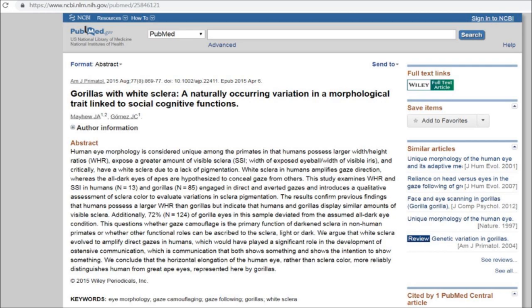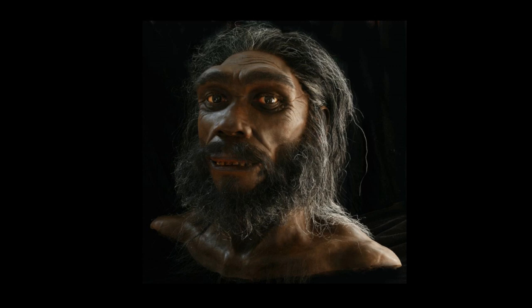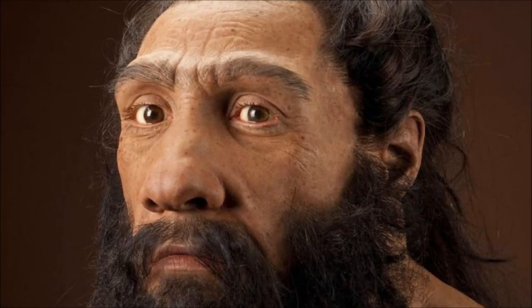They argued that white sclera evolved to amplify direct gazes in humans, which would have played a significant role in the development of extensive communication — communication that both shows something and shows the intention to show something. They concluded that the horizontal elongation of the human eye, rather than sclera color, more reliably distinguishes humans from great ape eyes as represented by gorillas.